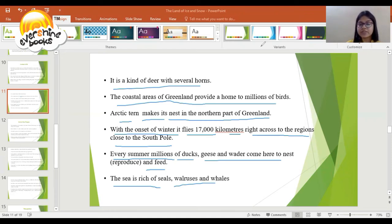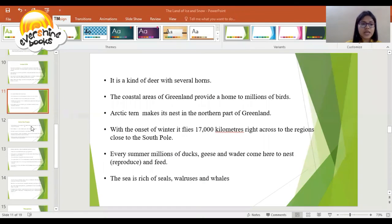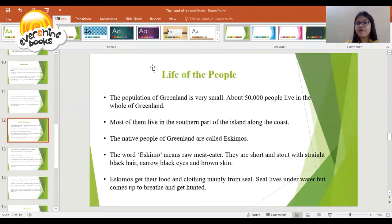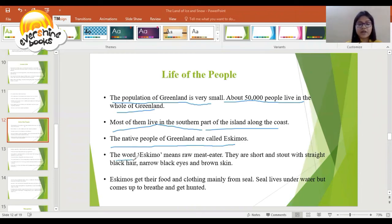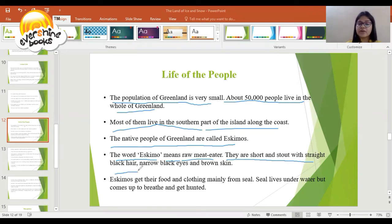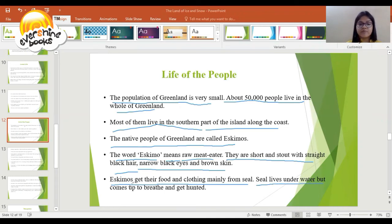The population of Greenland is very small — about 50,000 people live in the whole of Greenland. Most of them live in the southern part of the island along the coast. The native people of Greenland are called Eskimos. The word Eskimo means 'raw meat eater.' They are short and stout with straight black hair, narrow black eyes, and brown skin. Eskimos get their food and clothing mainly from the seal, which lives under water but comes up to breathe and gets hunted.